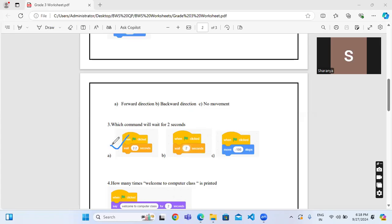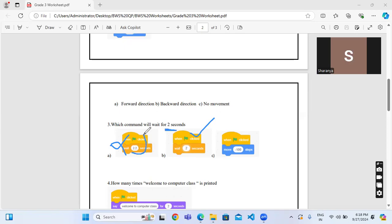This one? Correct? No, it's wrong. Wait 2 seconds is the correct one because in the question clearly it is mentioned wait for 2 seconds. But here it is given 2.2, so that's the reason it is wrong.